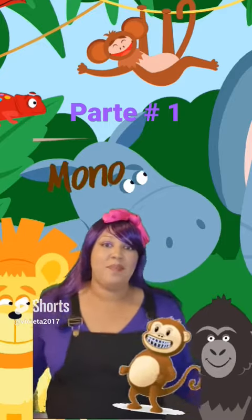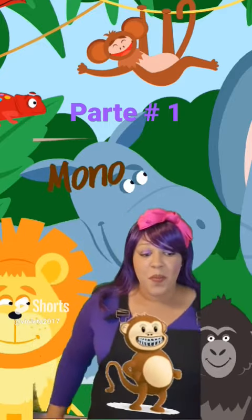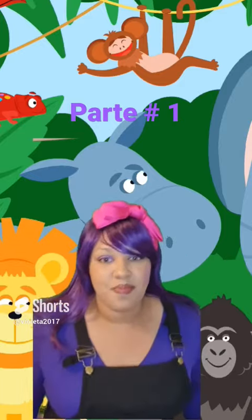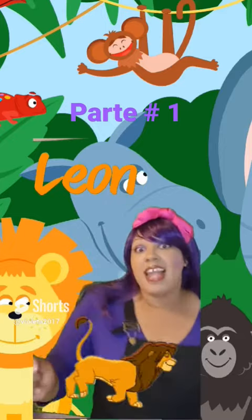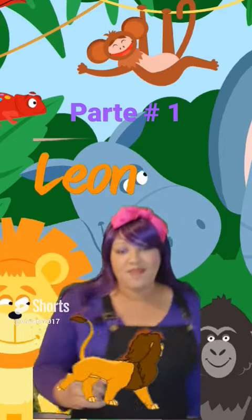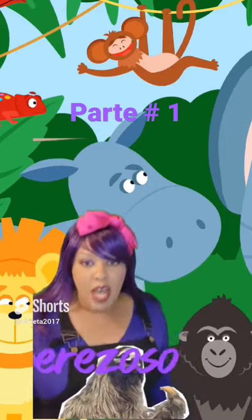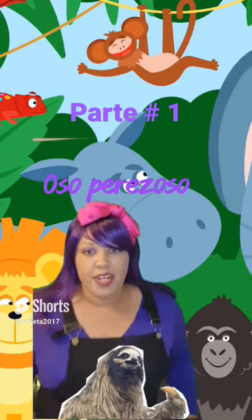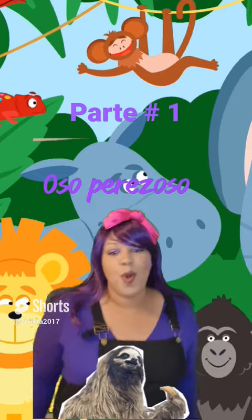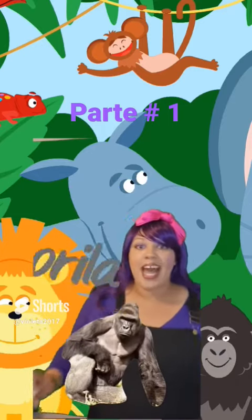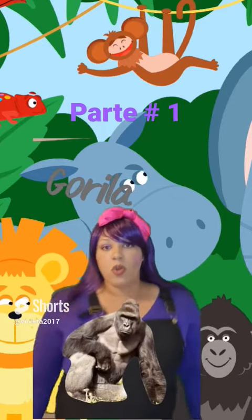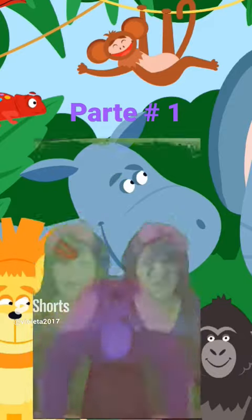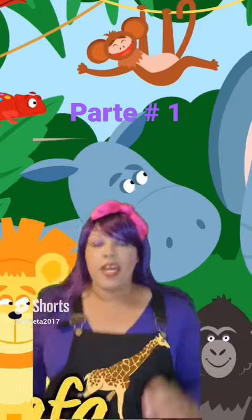Monkey, mono. Lion, leon. Sloth bear, oso perezoso. Gorilla, gorilla. Giraffe.